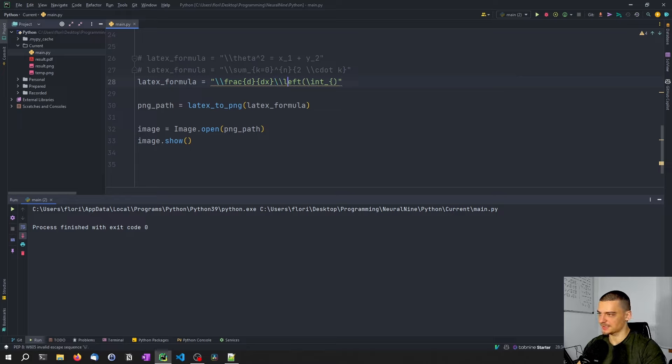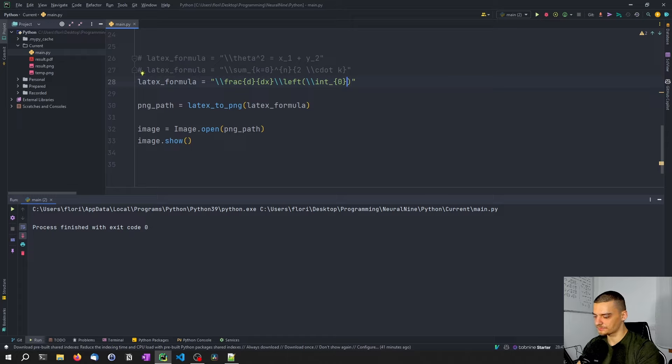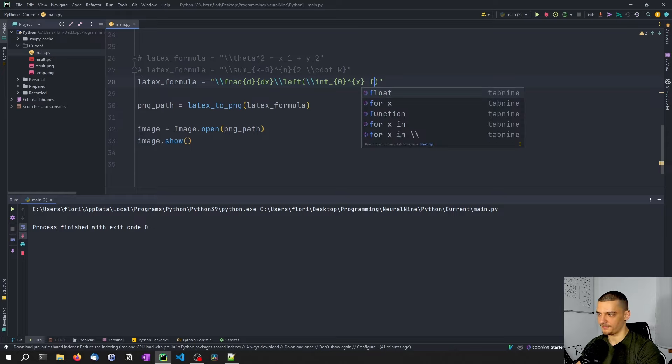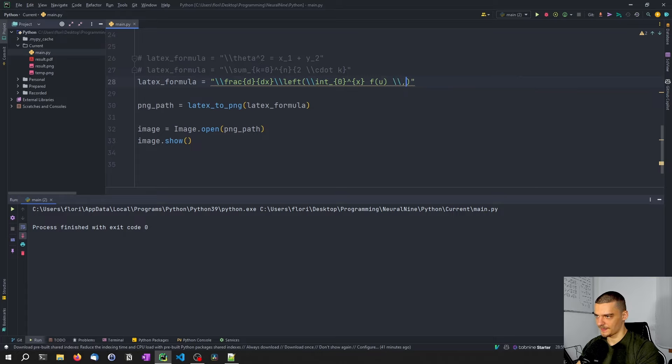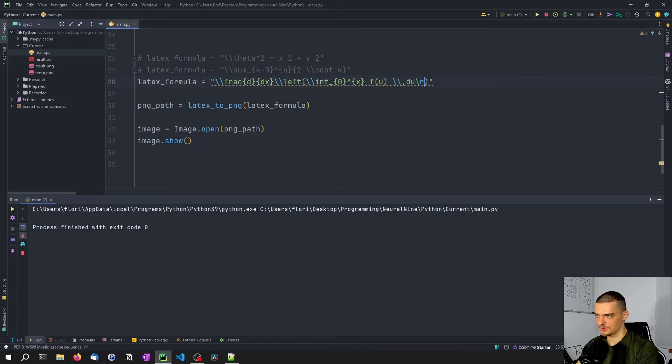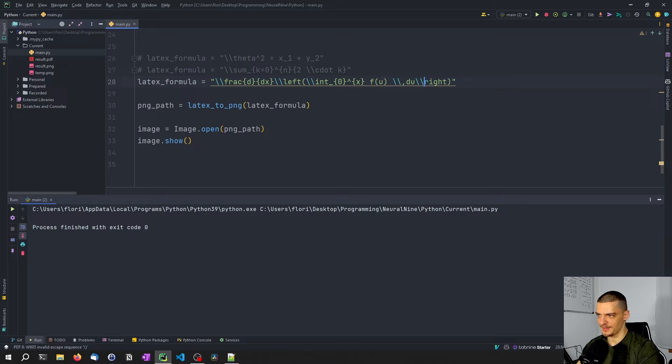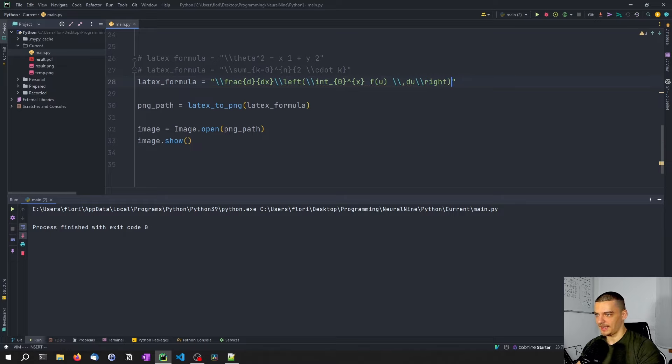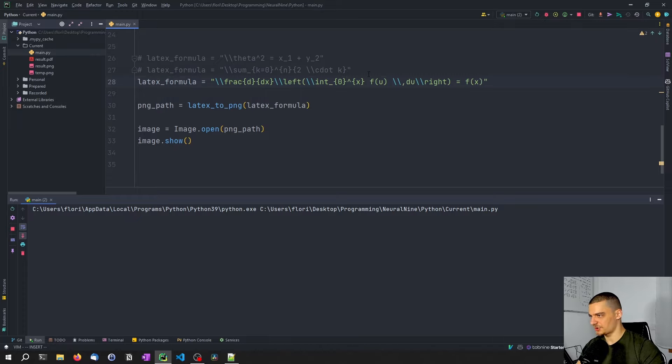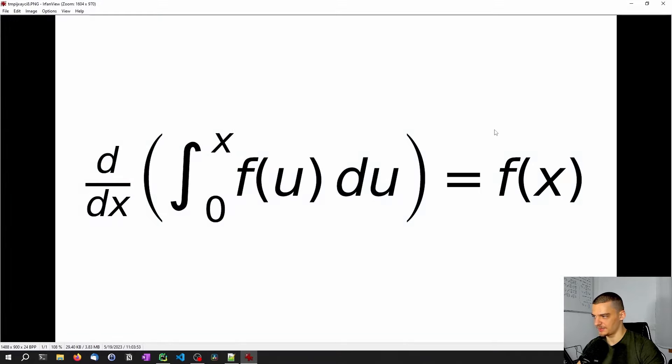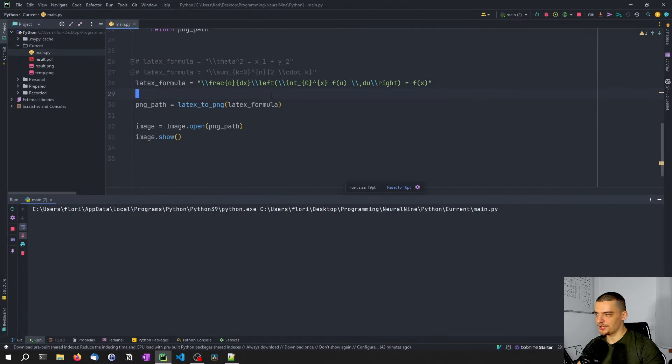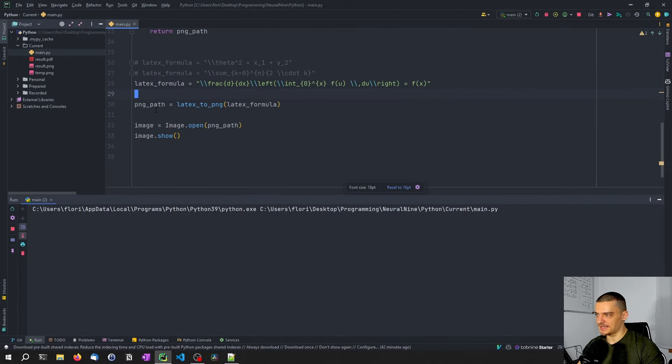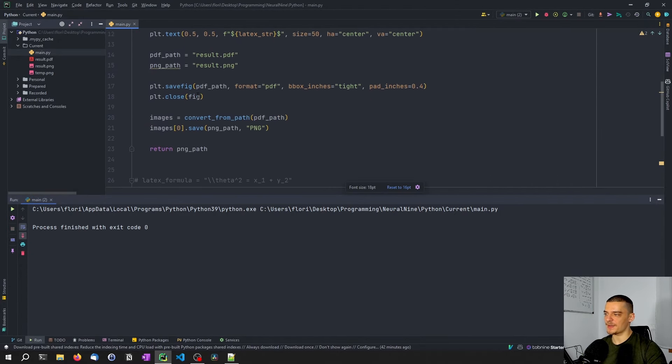So remember, we want to use double backslash everywhere. So backslash, backslash, backslash, backslash, integral from zero up until x. And then inside of that, we have f of u, backslash, comma, du, right, with a double backslash here again. And then we have equals f of x. Again, I'm not sure if this makes any sense. I just made up something here. But that would result in this year. So you can just Google what the LaTeX notation is. But this is how you can automate this.